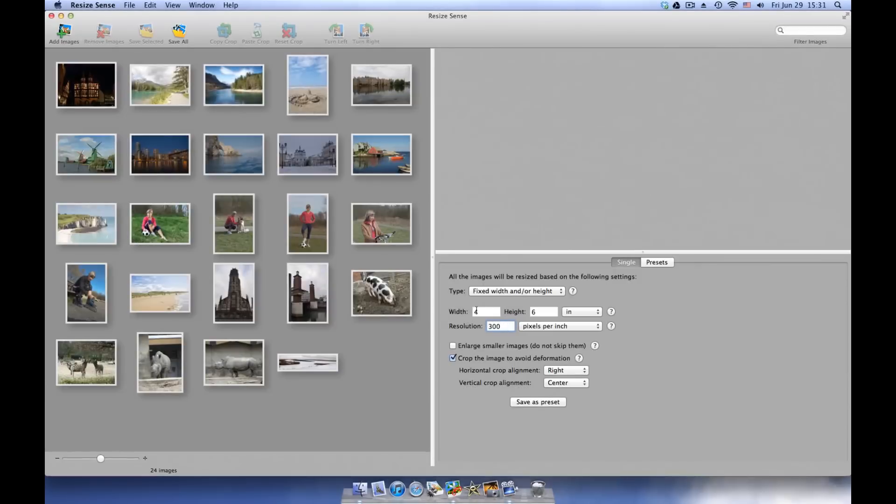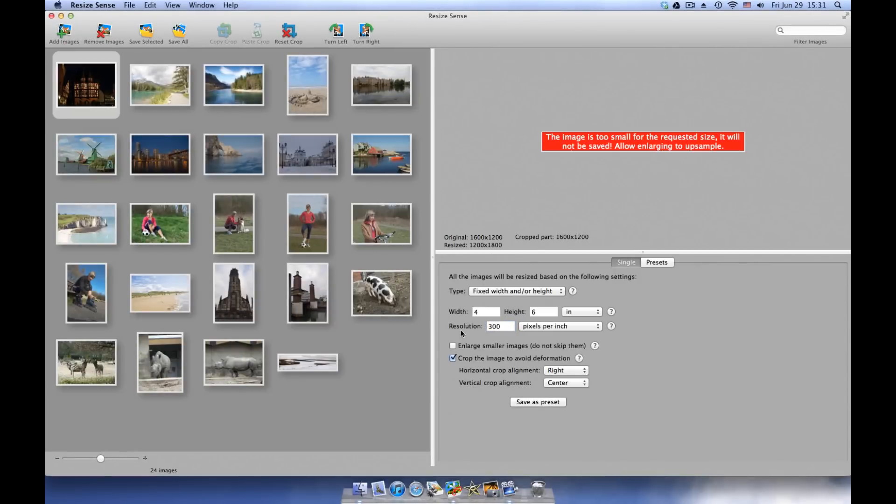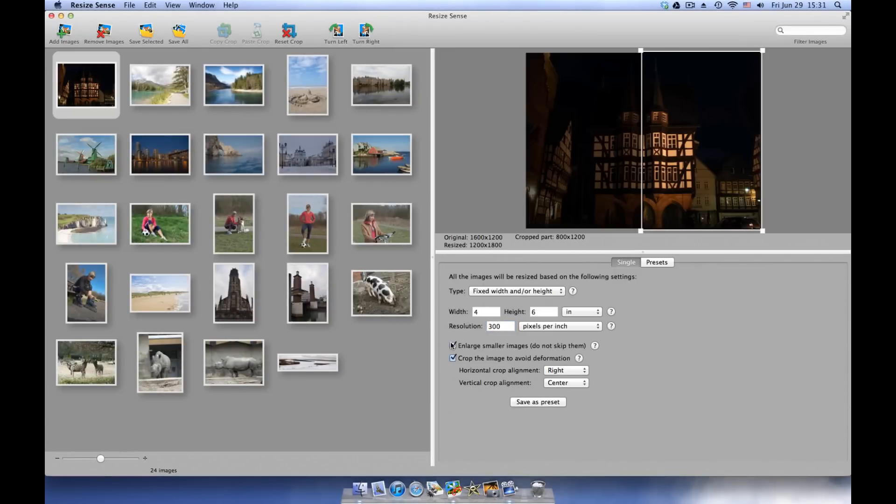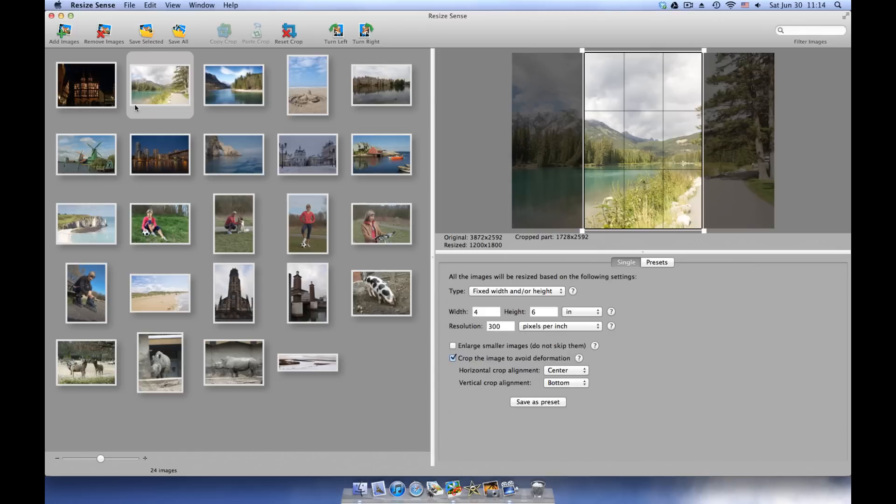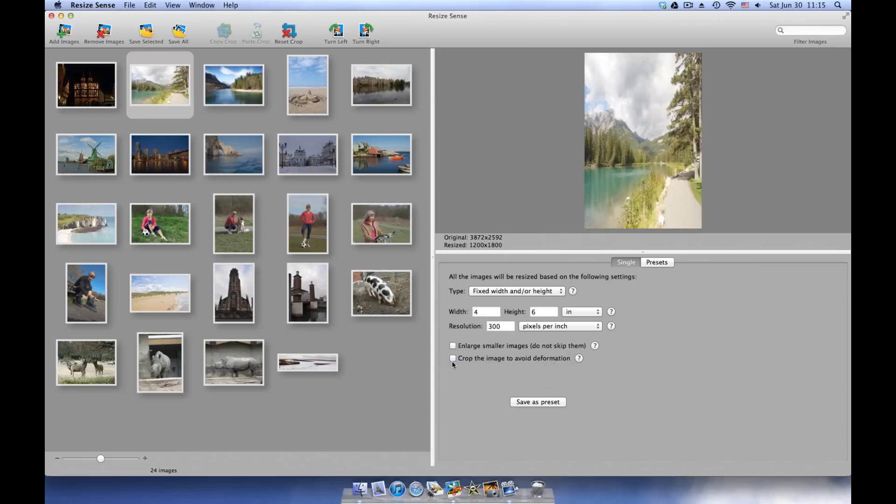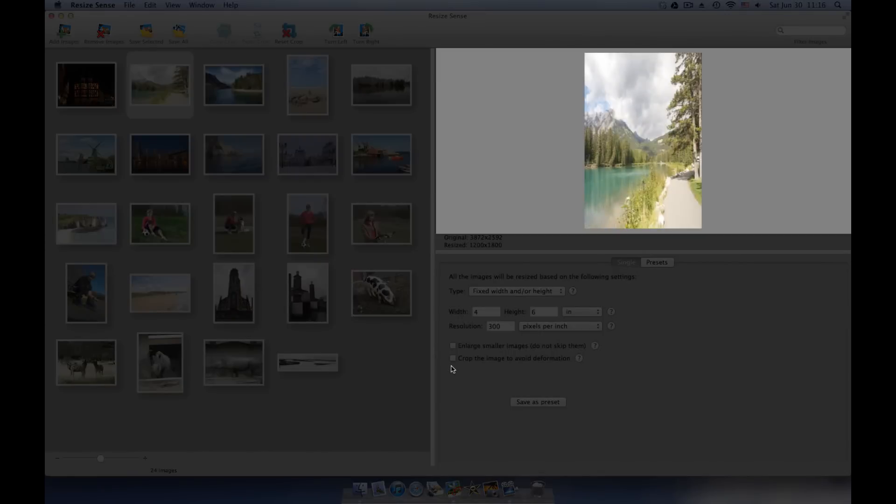If some images are too small for the requested size, you can choose to enlarge them. Otherwise, ResizeSense will not save those images, giving you a warning. If an original image size is not proportional to the required size, define if it has to be cropped or deformed. ResizeSense shows deformed images immediately in the preview.